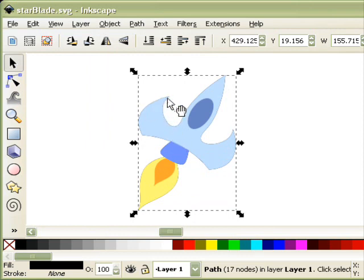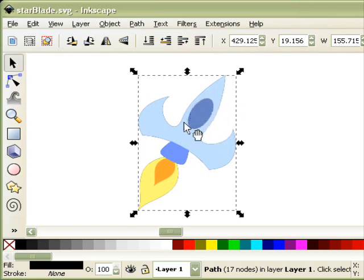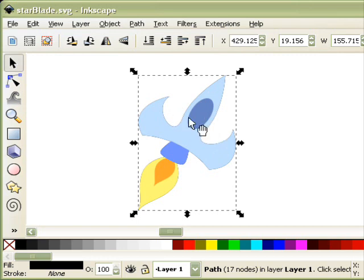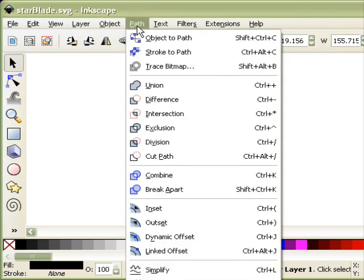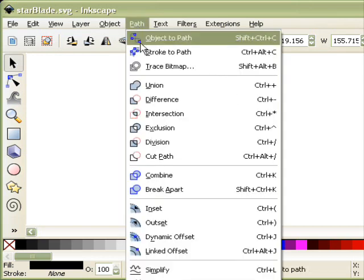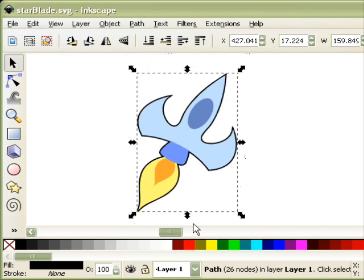And you can kind of see there's a dark, thin little border. That's just the background layer showing through right around the edges. So what you want to do to get that to come out a bit is you go to Path and then click on Outset.